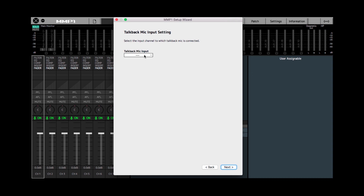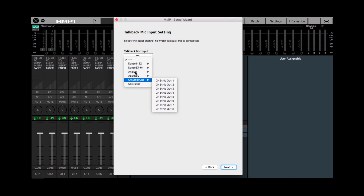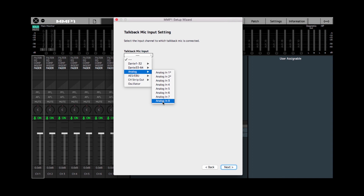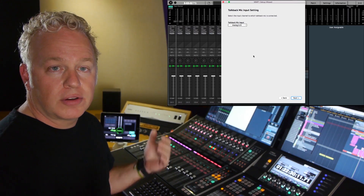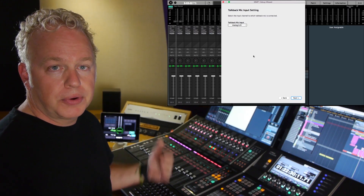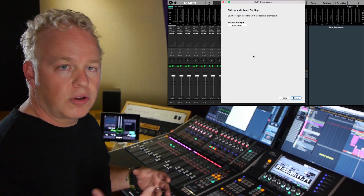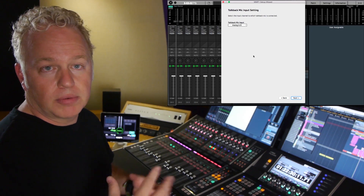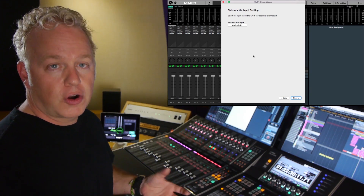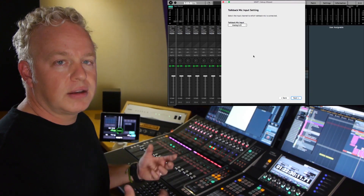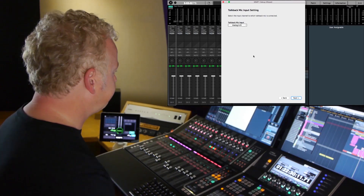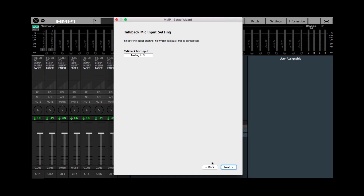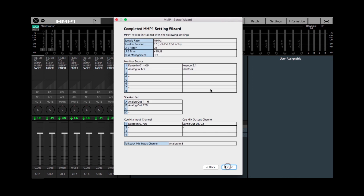On the next page we get to choose the talkback mic input. In this case I'm going to use analog number 8. Something to note: the MMP1 does not have microphone preamplifiers, so the talkback mic would have to be routed to a microphone preamplifier first and then connected to the analog input of the MMP1.